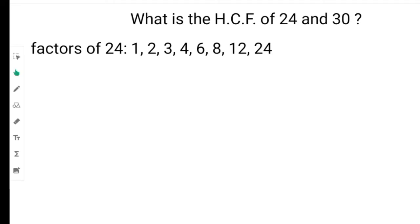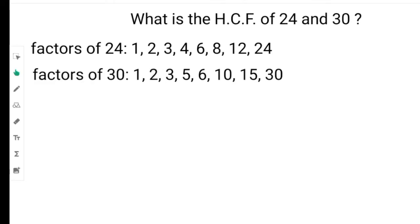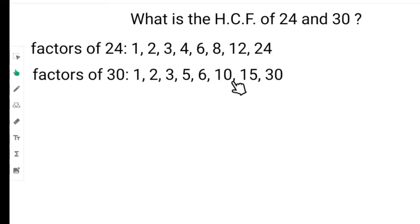Let us list the factors of 30. The factors of 30 would be 1, 2, 3, 5, 6, 10, 15 and 30. Those would be all the numbers that could go into 30 without leaving a remainder.